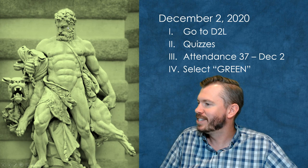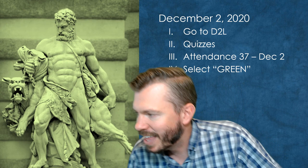So go ahead and take a minute or two to get that into the attendance quiz.